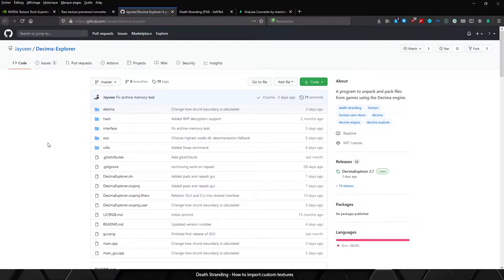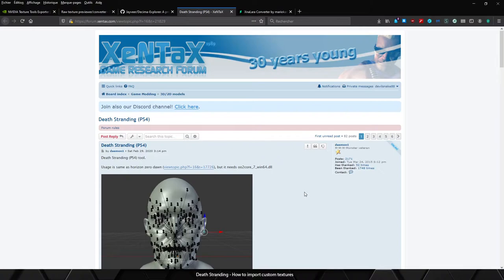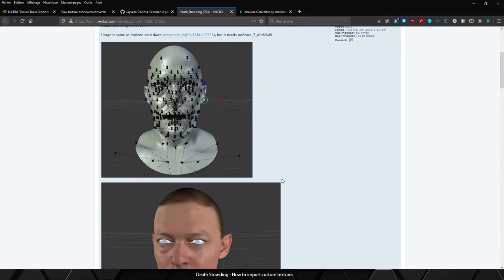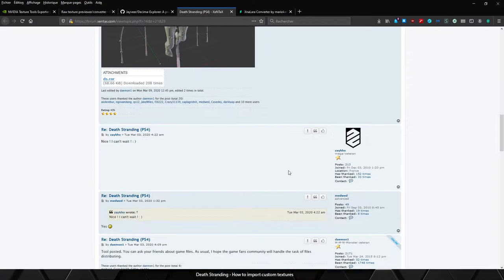You will also need the Jayvious Decima Explorer tool to extract and repack Death Stranding archive files. If you've got the PS4 version of the game, you can also download this tool by ID Diamond to extract and convert 3D models and textures.